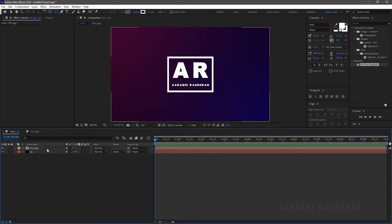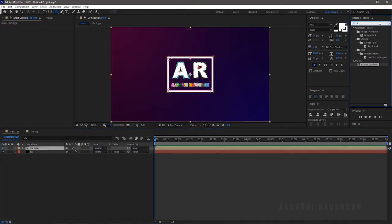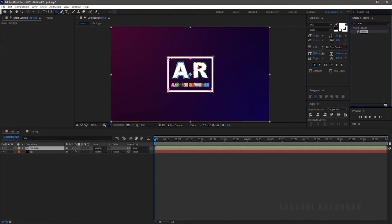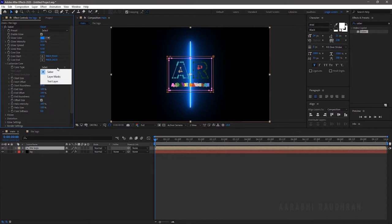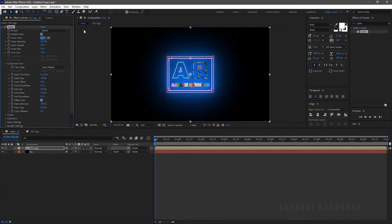In the Effects and Presets panel, search for Saber and apply it to the logo comp. Go to Customize Core, Core Type, and change it to Layer Masks.